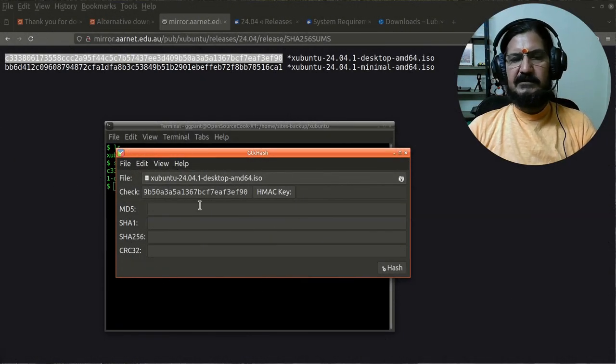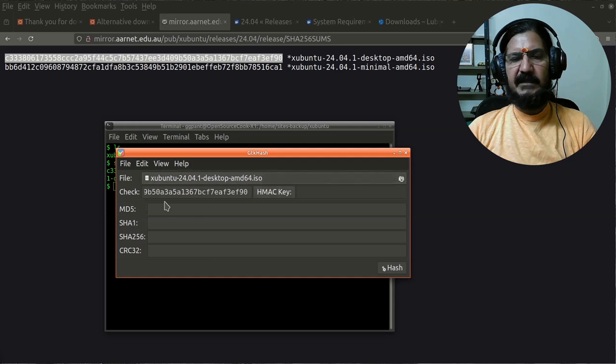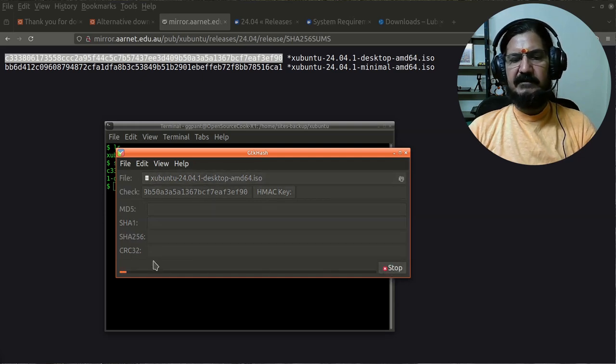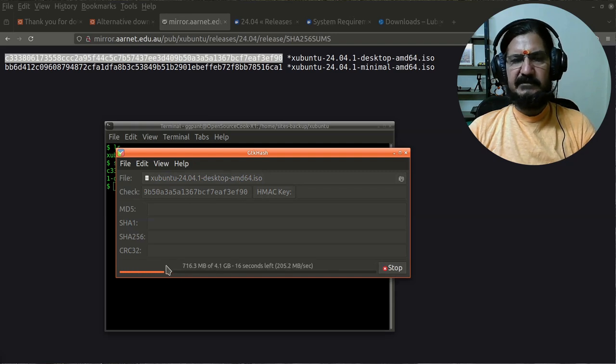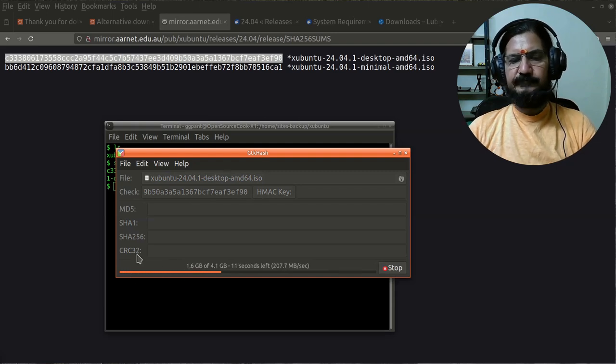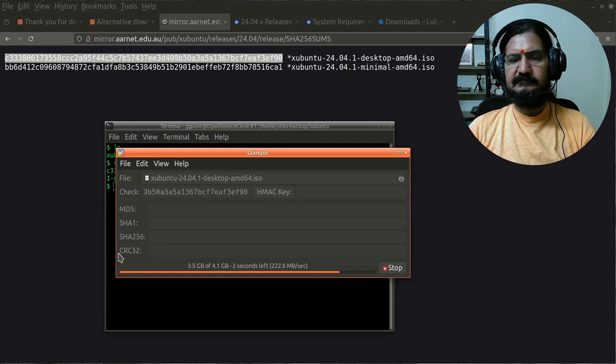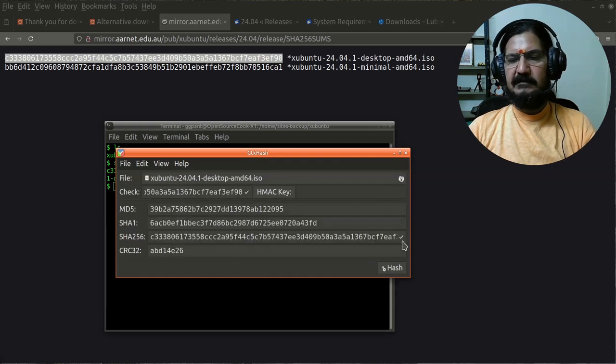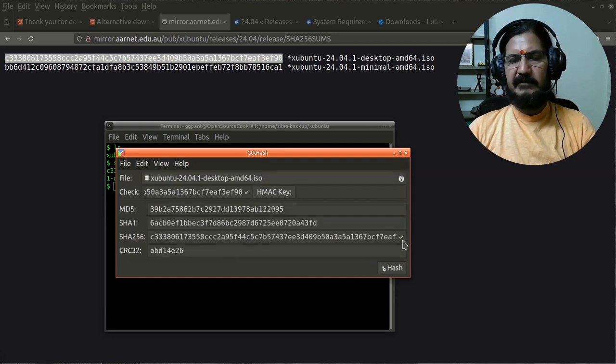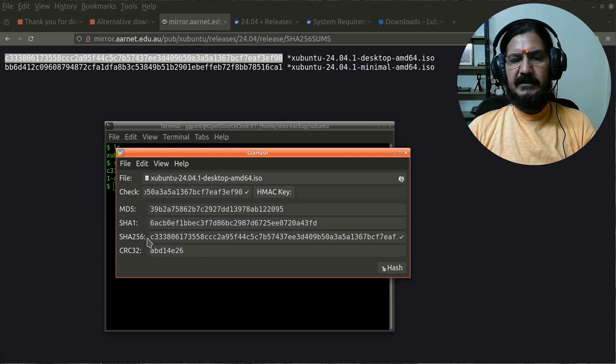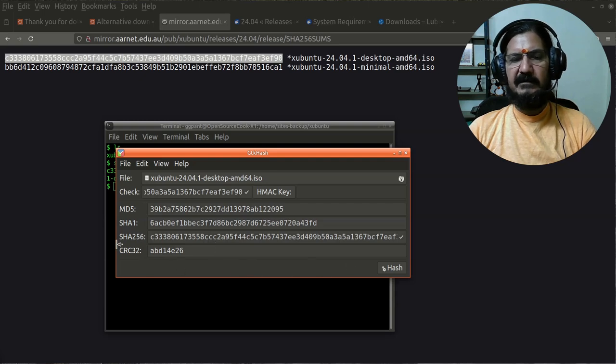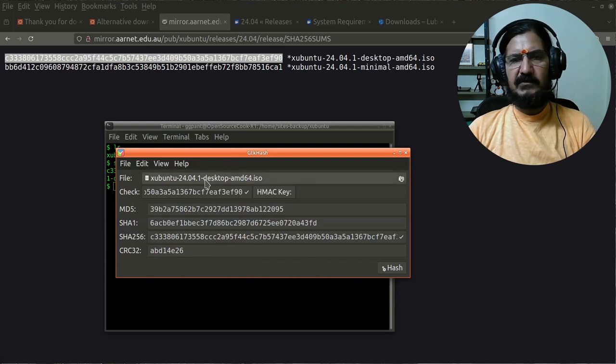This is the file which I want to check, and I've pasted the checksum over here. When we run hash, it's just going to take some time to generate that particular hash. You can see a tick has been given. This tick says that the hash which I have provided matches my SHA-256 hash, and this file is suitable for further work for our installation.